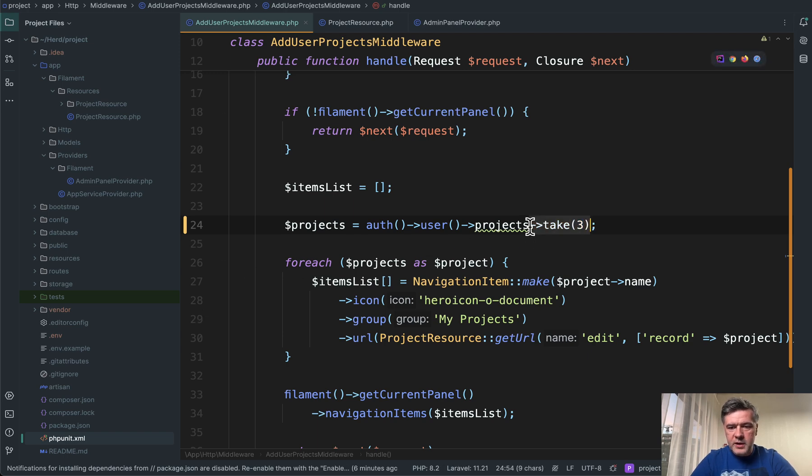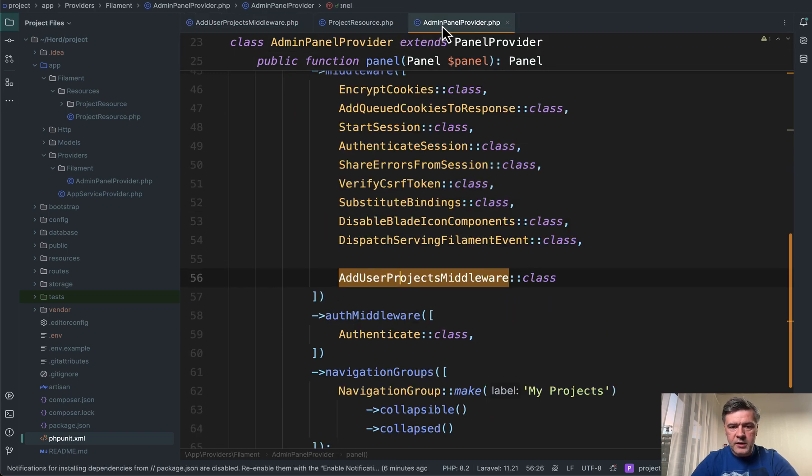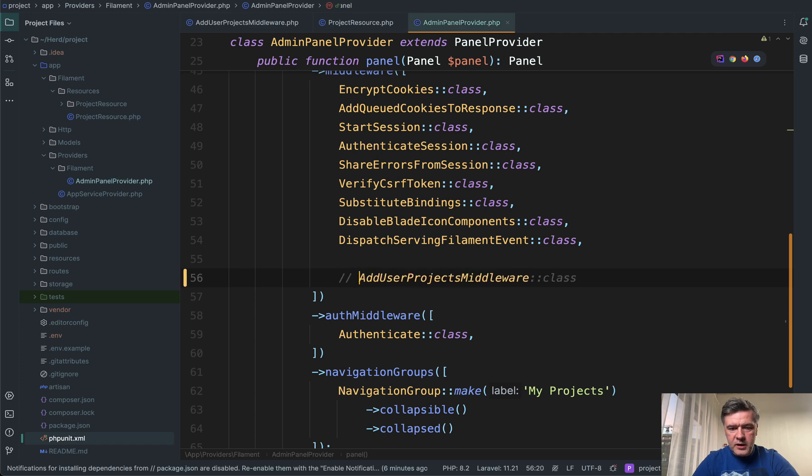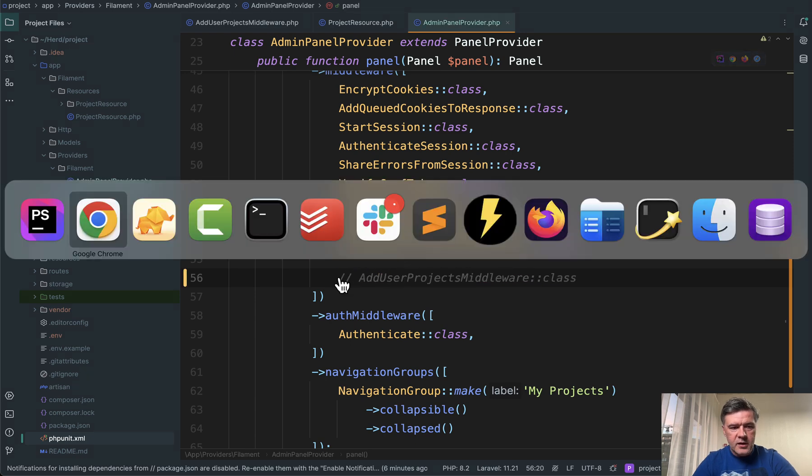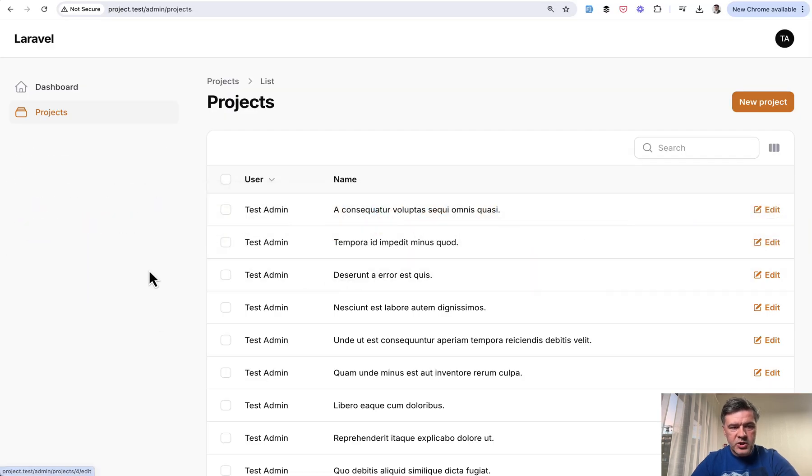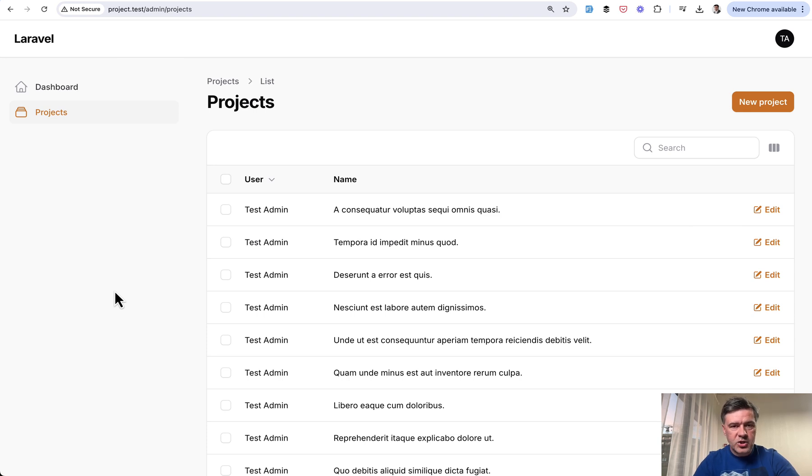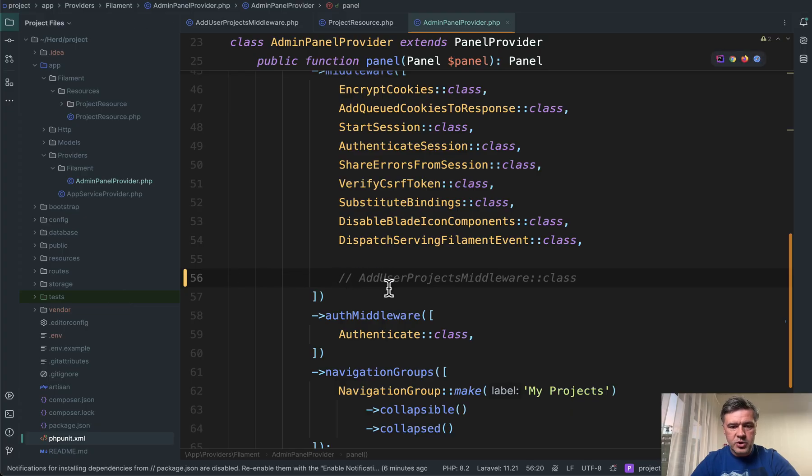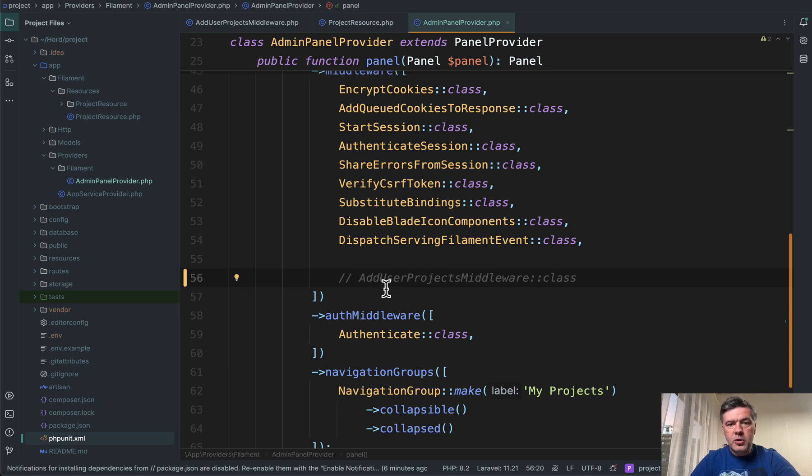Or for example, if we disable that middleware in the admin panel provider like this, we refresh and that group isn't even shown because it's empty, doesn't have navigation items. So by default it is not even shown. And in this project it is not shown.